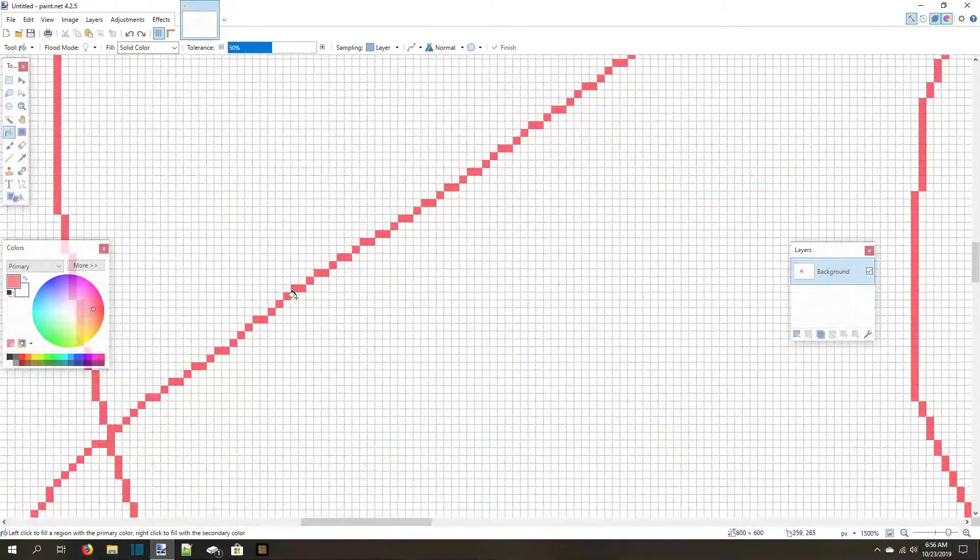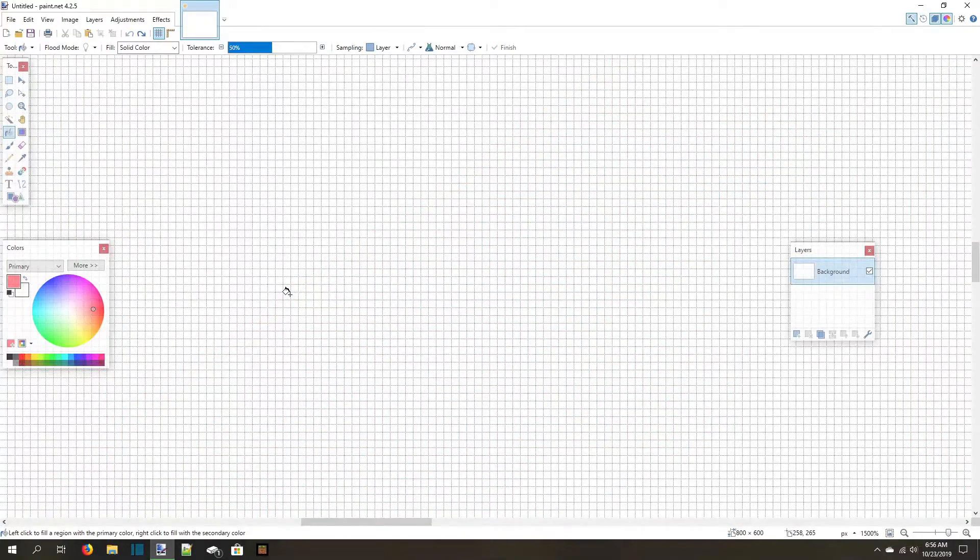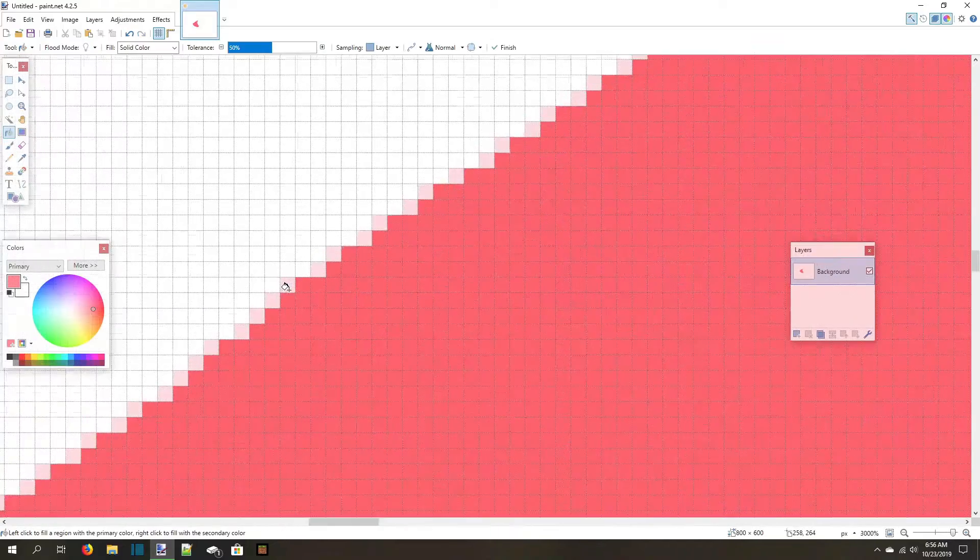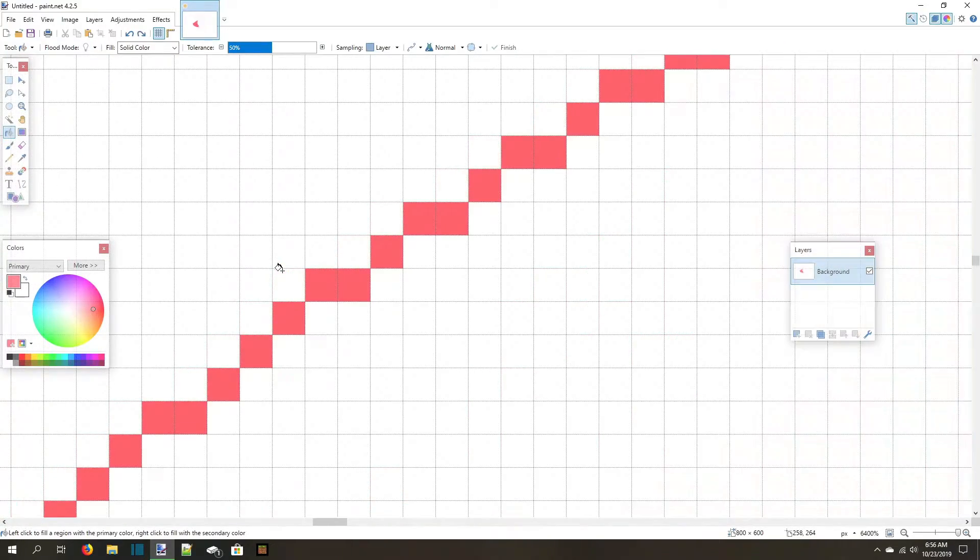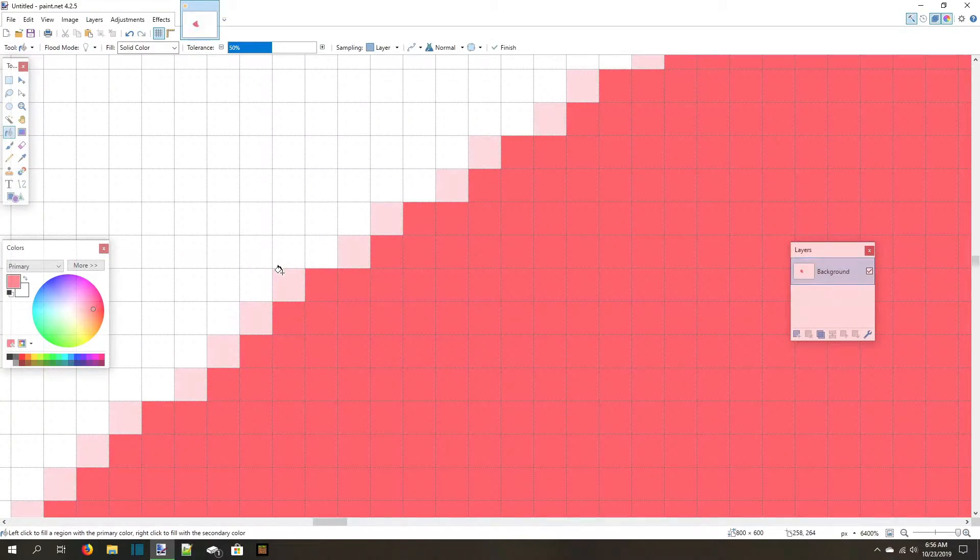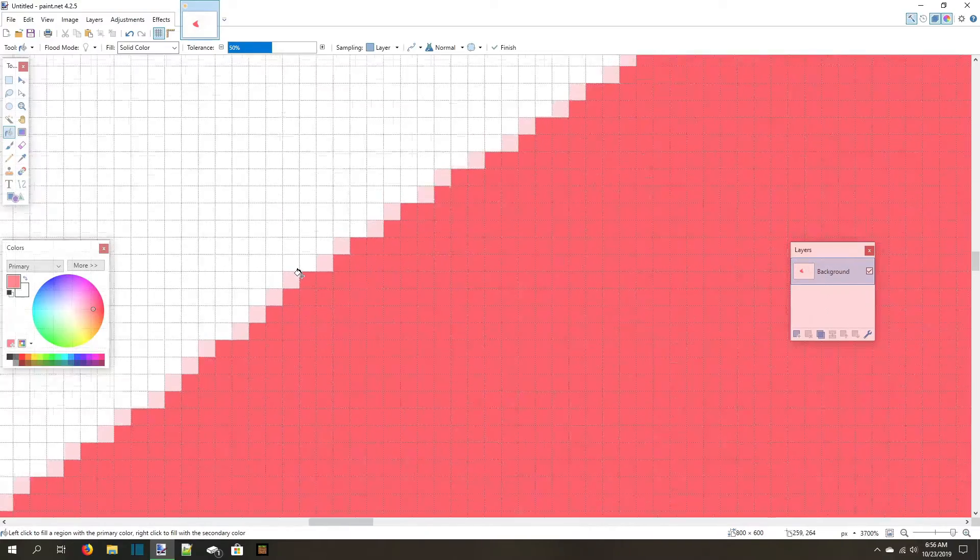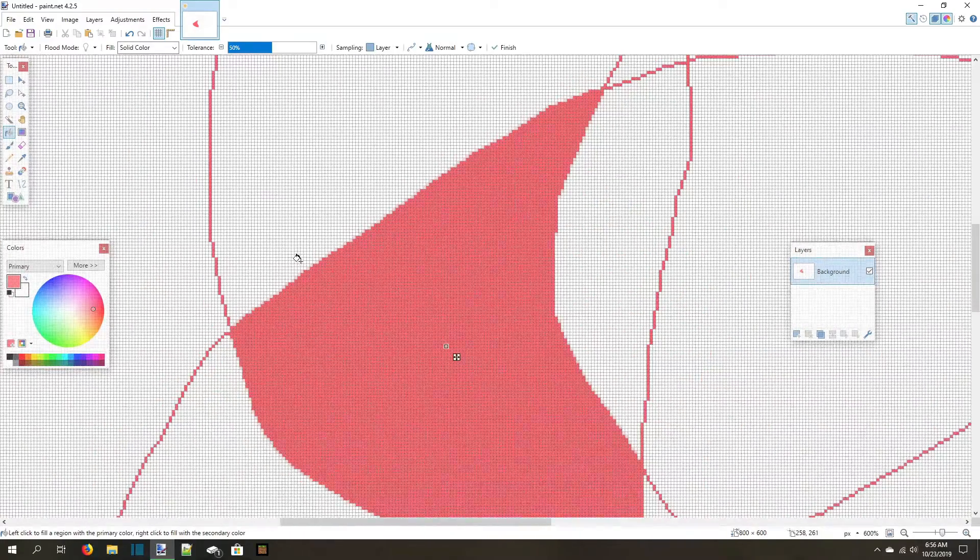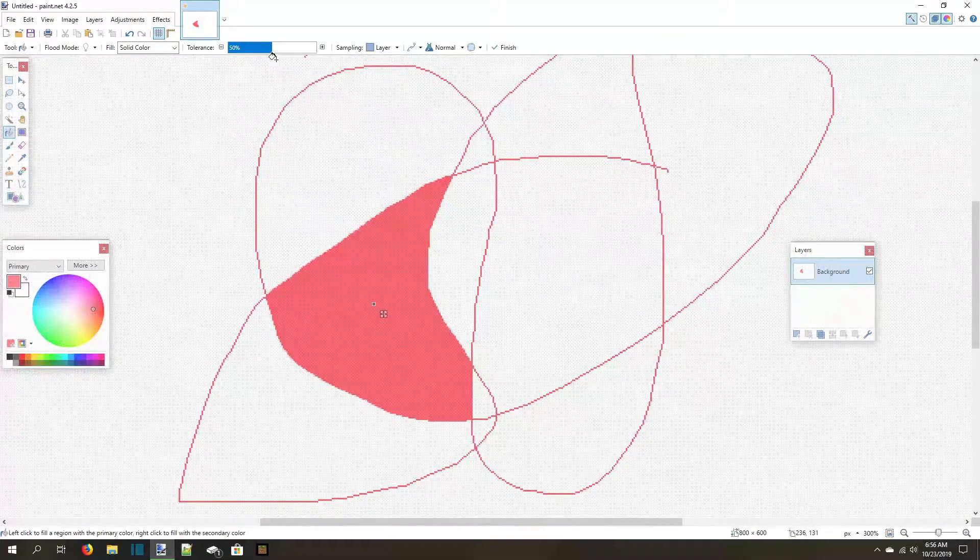The problem is that doing that fill expands the edges of the shape, and when working with small textures, you don't want this to happen. You can fix this with the fill tool options.